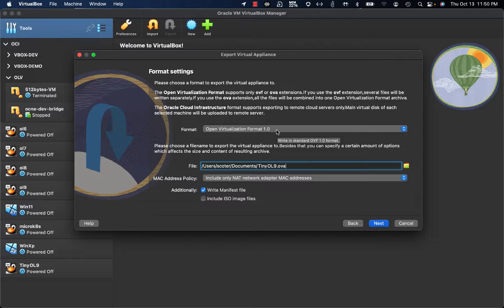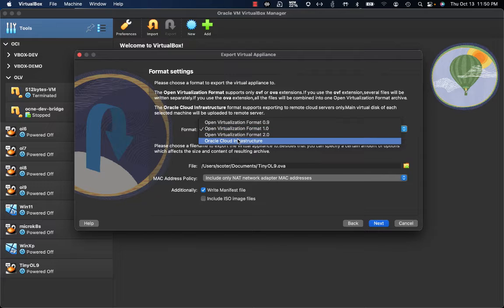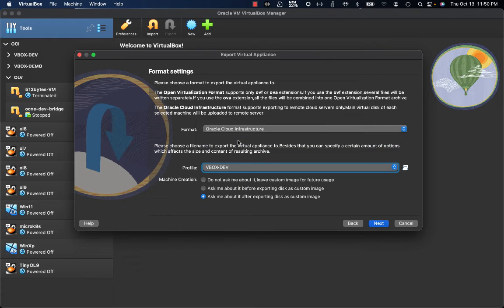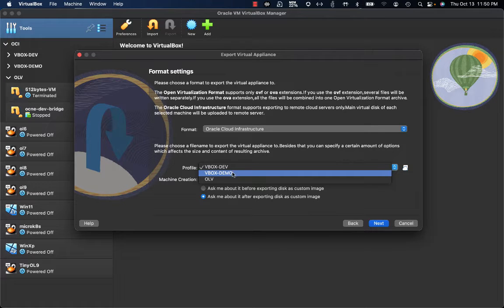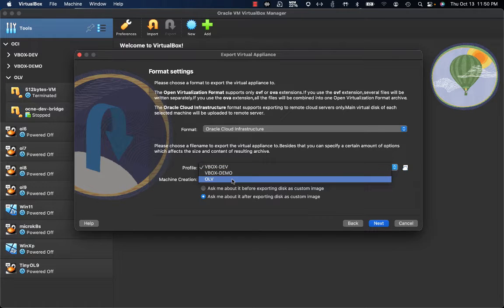Here I have some options related to the format settings. Related to the format, I obviously have to select Oracle Cloud Infrastructure. I then have to decide on which compartment on Oracle Cloud Infrastructure — I have to select the one where I'm going to get the image uploaded and the instance created. I'm going to select OLB.